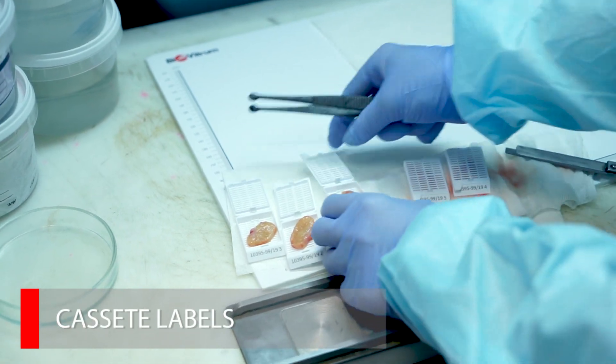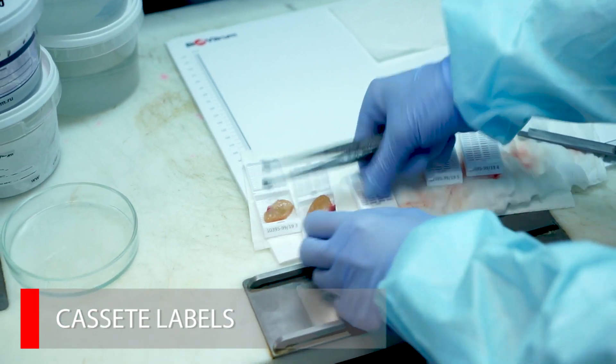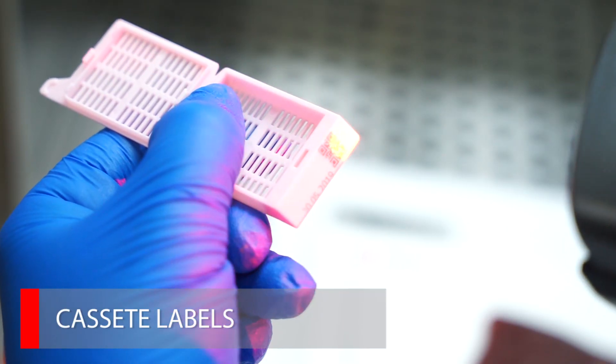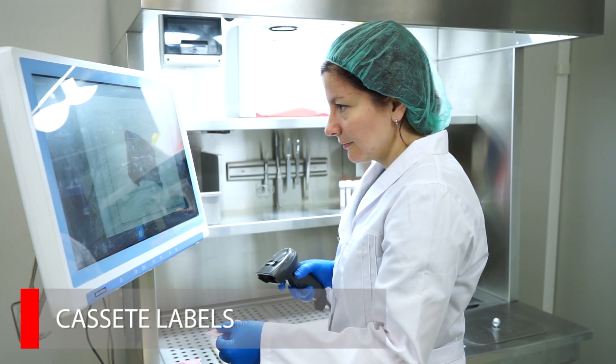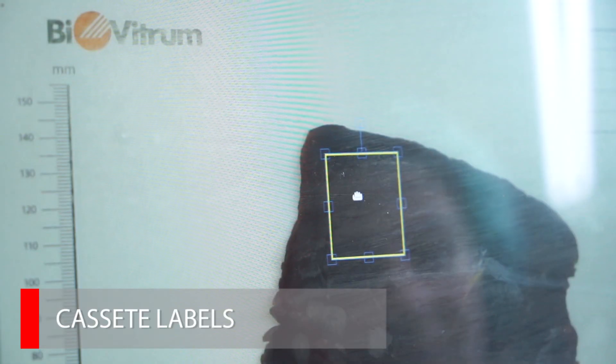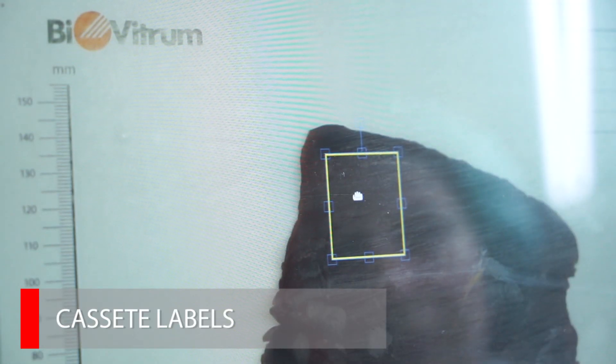During the grossing, the pathologist can apply cassette labels to the image. Cassette numbers can be read with a barcode scanner.